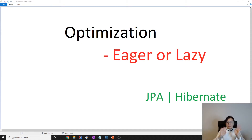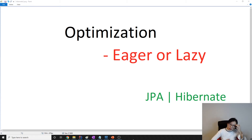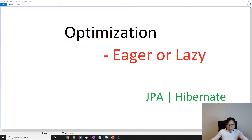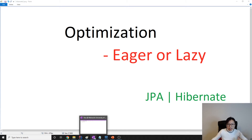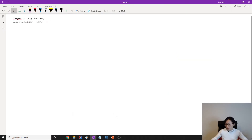Hello everyone, this is Tina. How are you doing today? In this video, we're going to talk about eager or lazy loading. First, let's give an intro — what is lazy loading or what is eager loading?